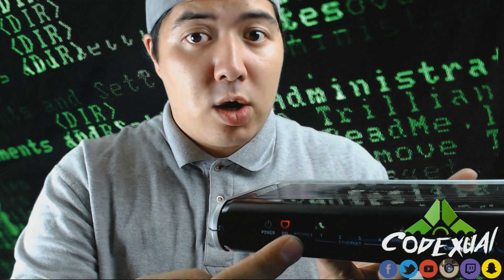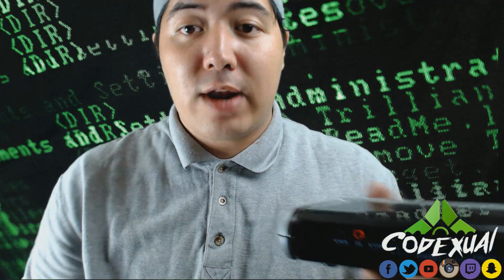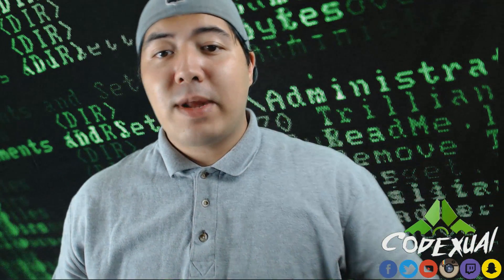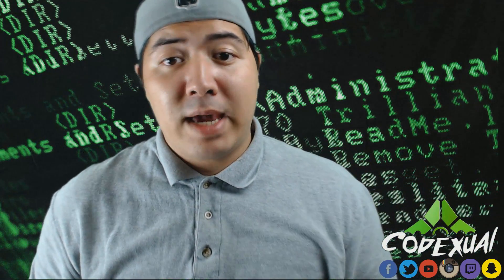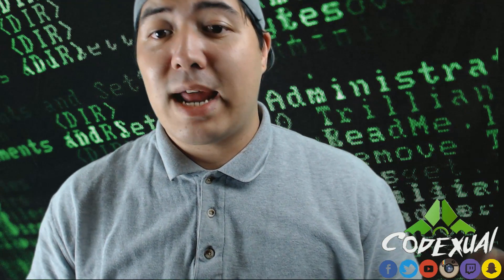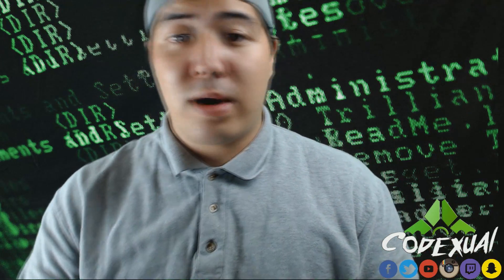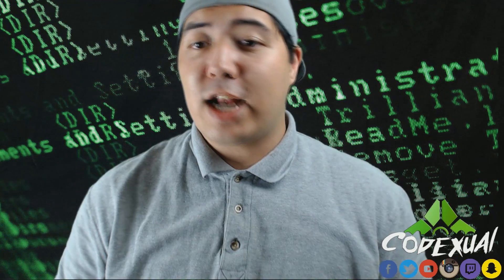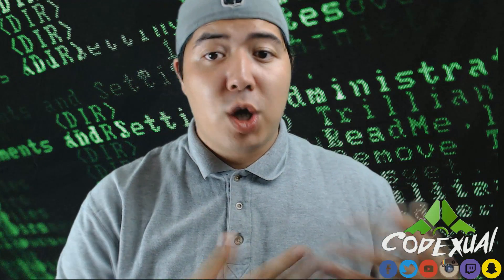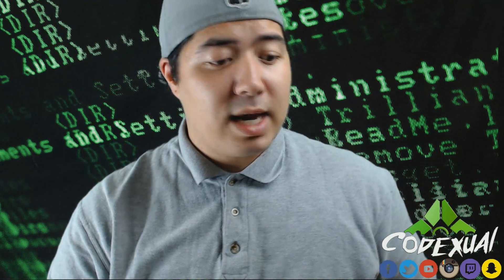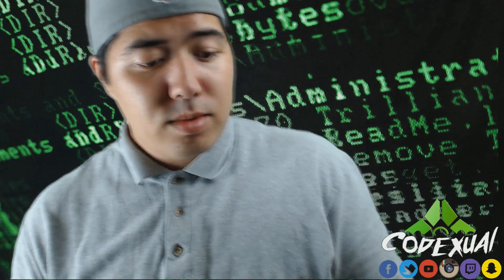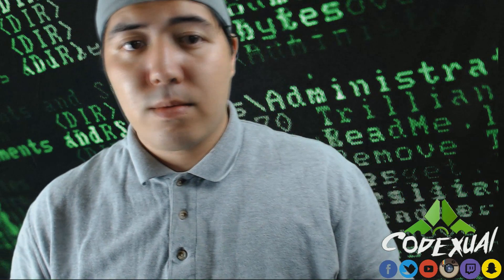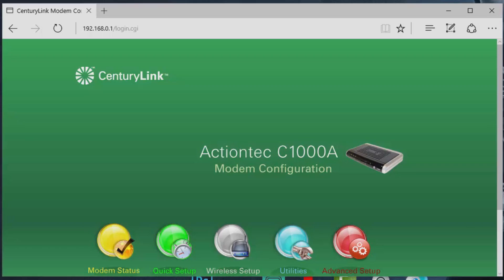That means you're going to have to put in the PPP credentials, which in the previous video that I've done I'll put the link below. But let's go ahead and show you how to set up things properly.